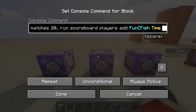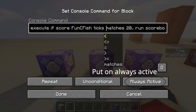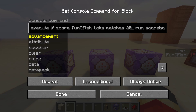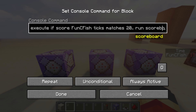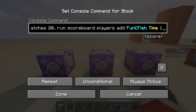In the second command block, put: execute if score [username] ticks matches 20.. — which just means 20 or more. So if it has a score of 20 or more, run scoreboard players add [username] time 1. So that means it will add one to your time.